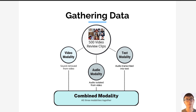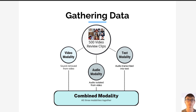We built our dataset using 500 video review clips from CMU MOSE, a dataset of multimodal sentiment analysis used in many previous works. We extracted the three modalities from the selected video review clips: the text, audio, and video modalities. We also used the combined modality videos with all three modalities for the dataset.